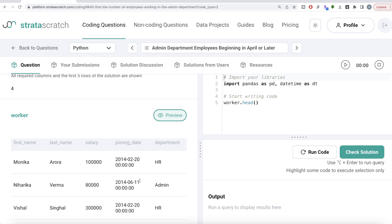The best approach is to extract the month out of the joining date. The month for April is number four. So wherever the month is greater than or equal to four, we keep that row, make sure the department is admin, and then count it. That is all we are going to do.